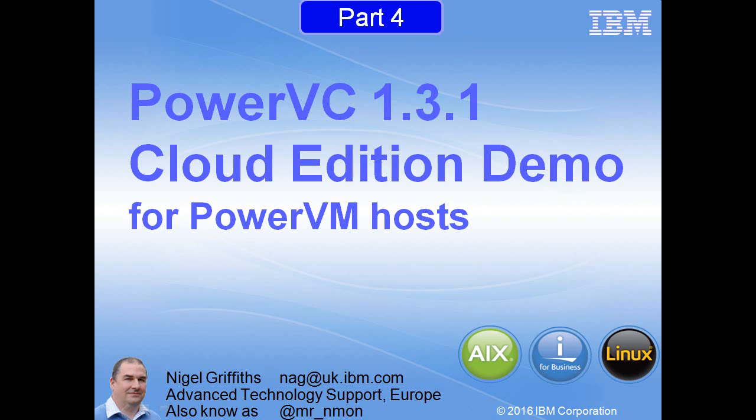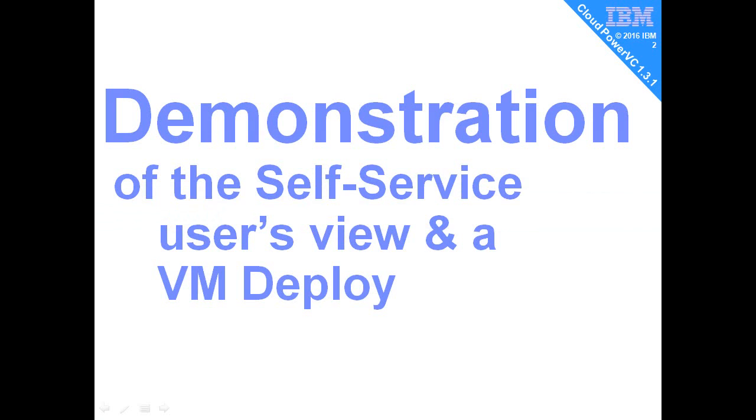Hello, my name is Nigel Griffiths. In this part four of the series on PowerVC 1.3.1, we're now looking at the cloud additions and a graphical user interface demonstration of what you can see when you're using it. This is for Power VM - it doesn't work with Power KVM hosts.